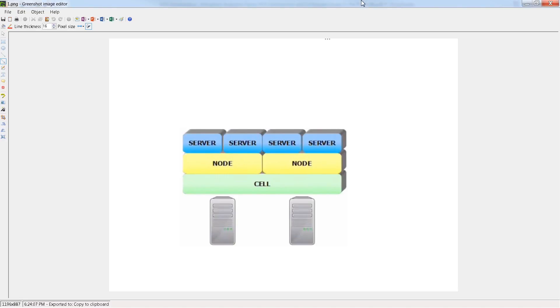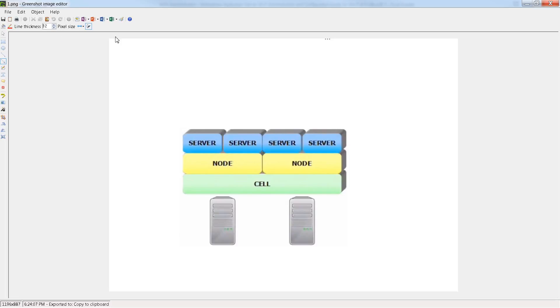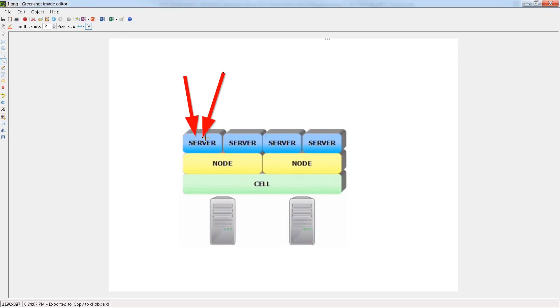So once you have WAS running, you'll have servers, nodes, and cells. Now you might be wondering, well, where's the application? It's an application server, so where are those at? And it turns out that it's actually the case that we have a kind of problem with multiple terminology. What do I mean by that? Well, each server runs an application, so the applications go inside the server.